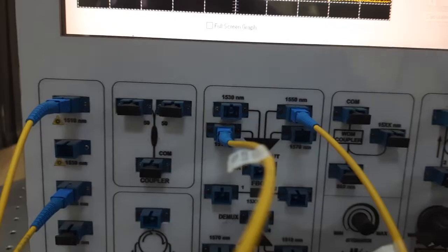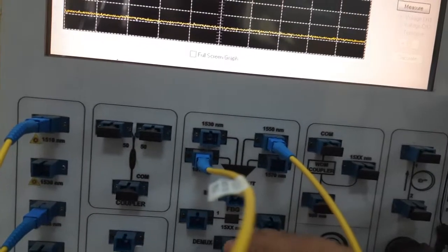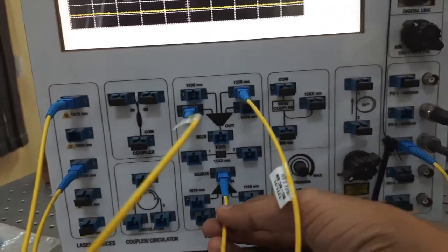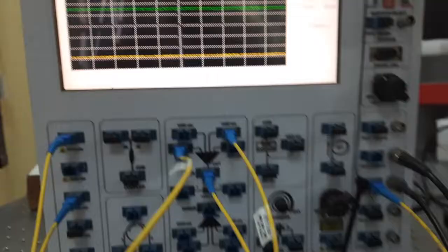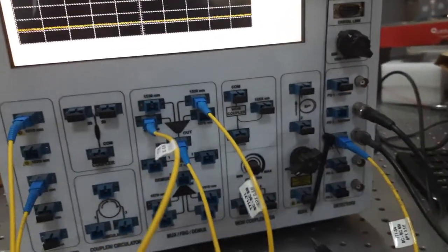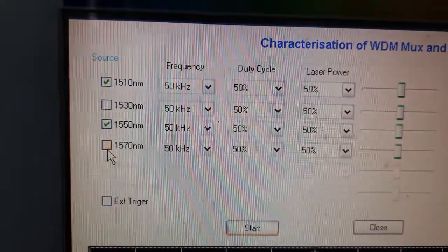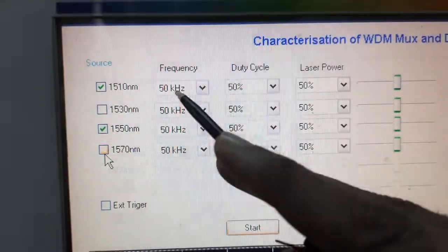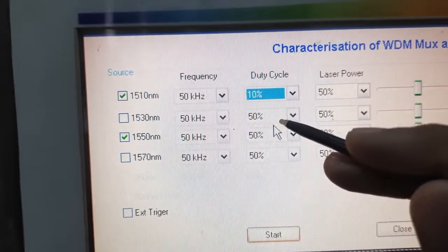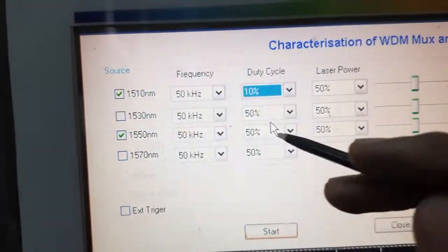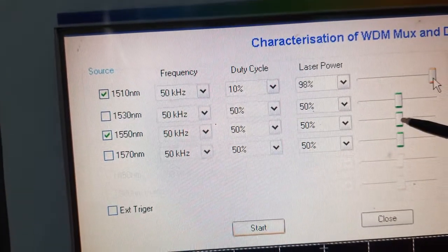I will connect the multiplexer output to the photodetector and CRO to observe the signal. In the input section, I want to set one signal at 50 kHz with 10% duty cycle, and the other at 50% duty cycle — just to differentiate them. The laser power is increased accordingly.